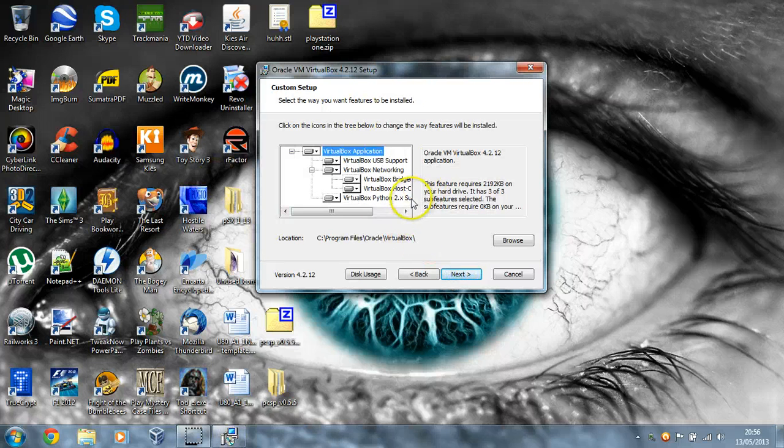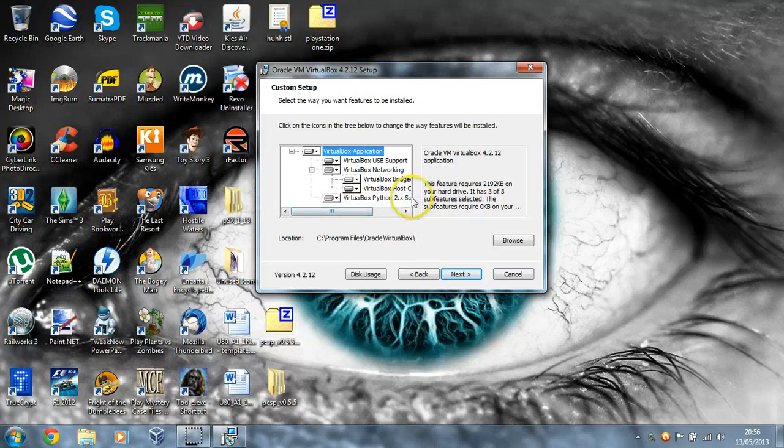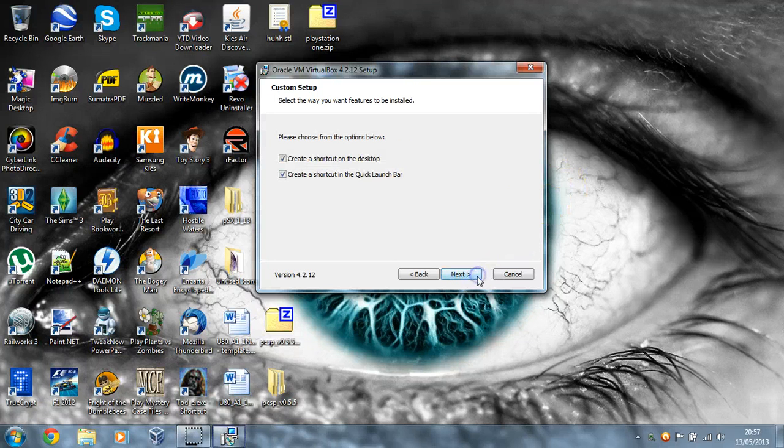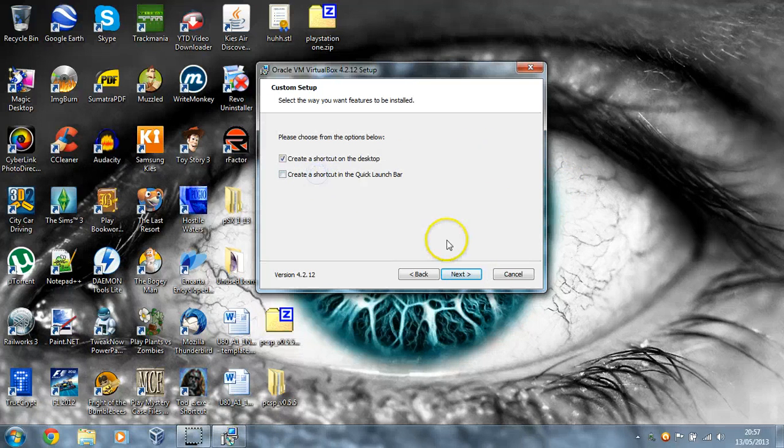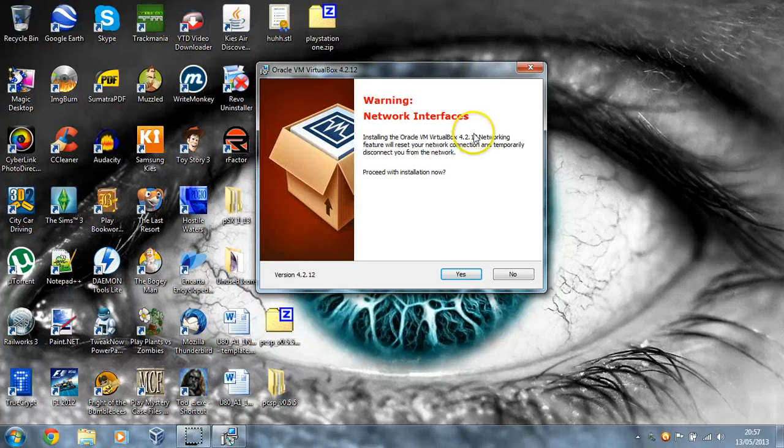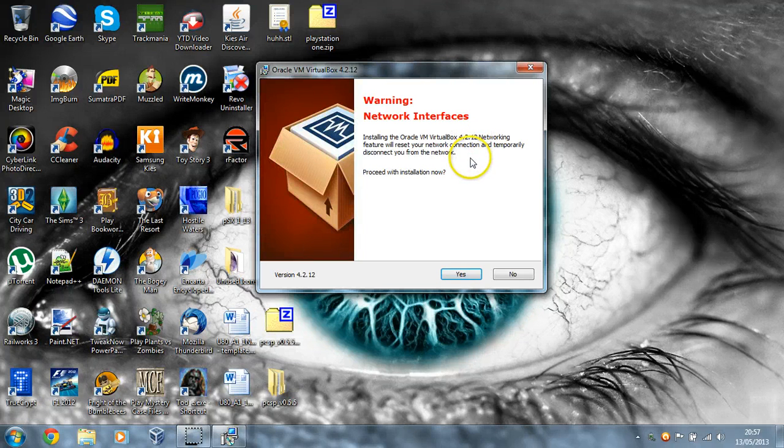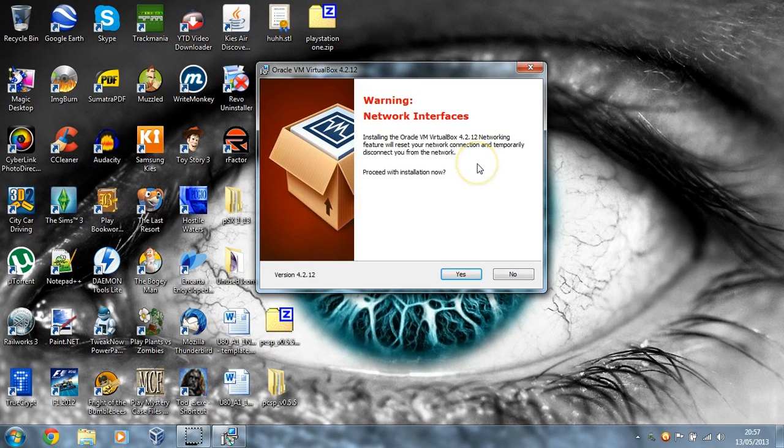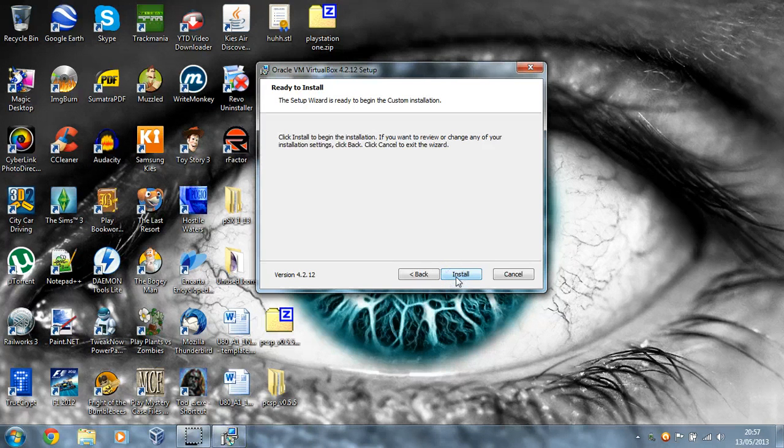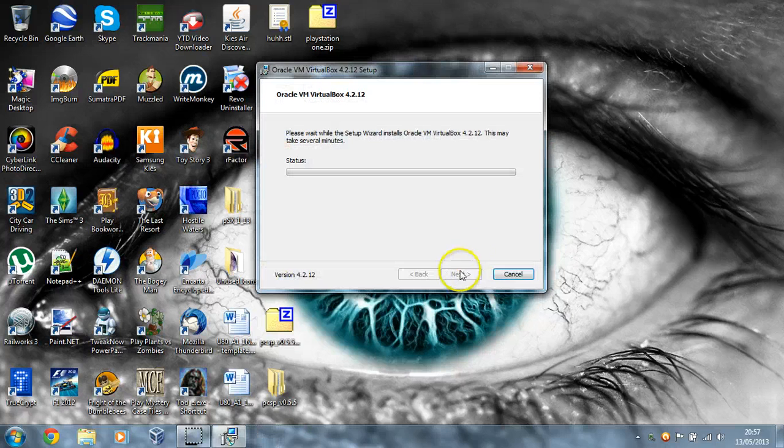So just leave everything checked, there's going to be something that's going to bother some people in a minute but it's nothing to worry about. So just go through the installation. Now when it says networking interfaces, literally all that means is it's literally just like pressing the reset button on your router, that's literally all it is. So you can just click yes to that and then you can click install.